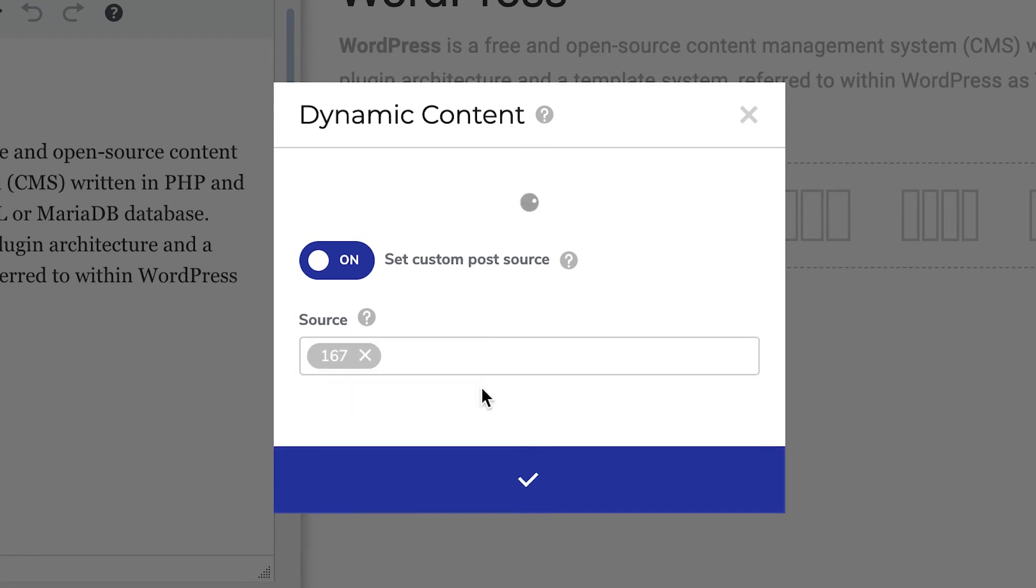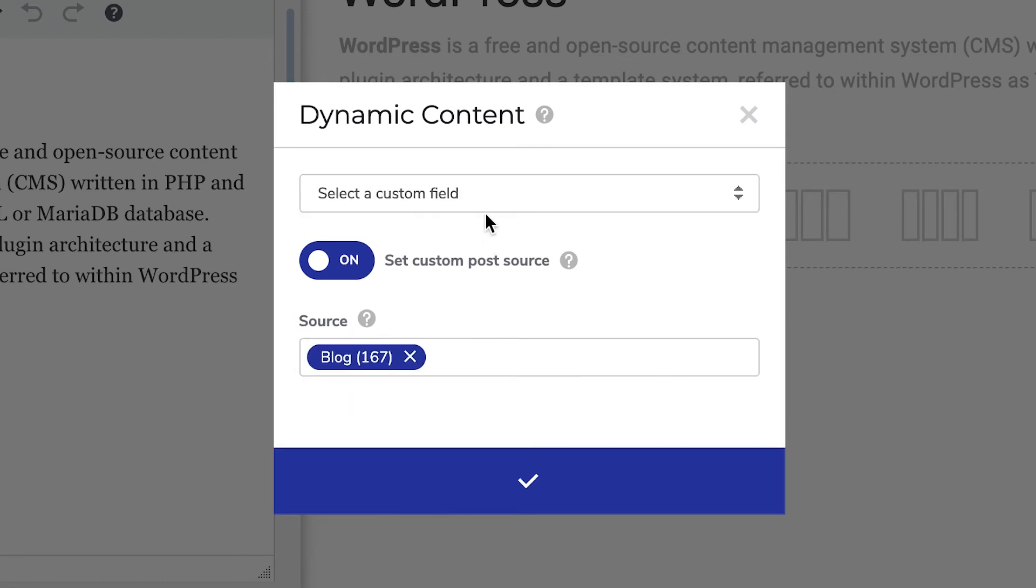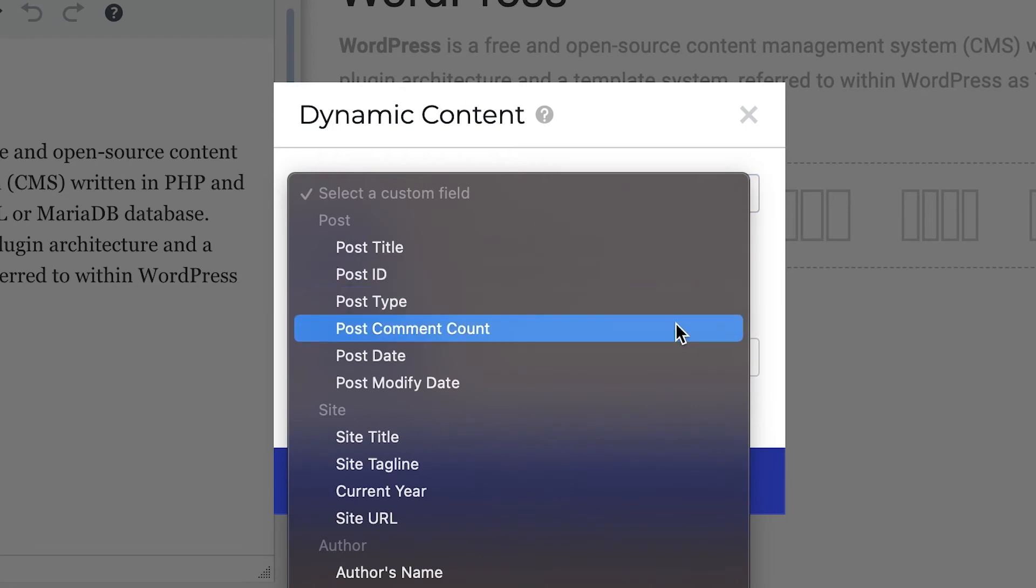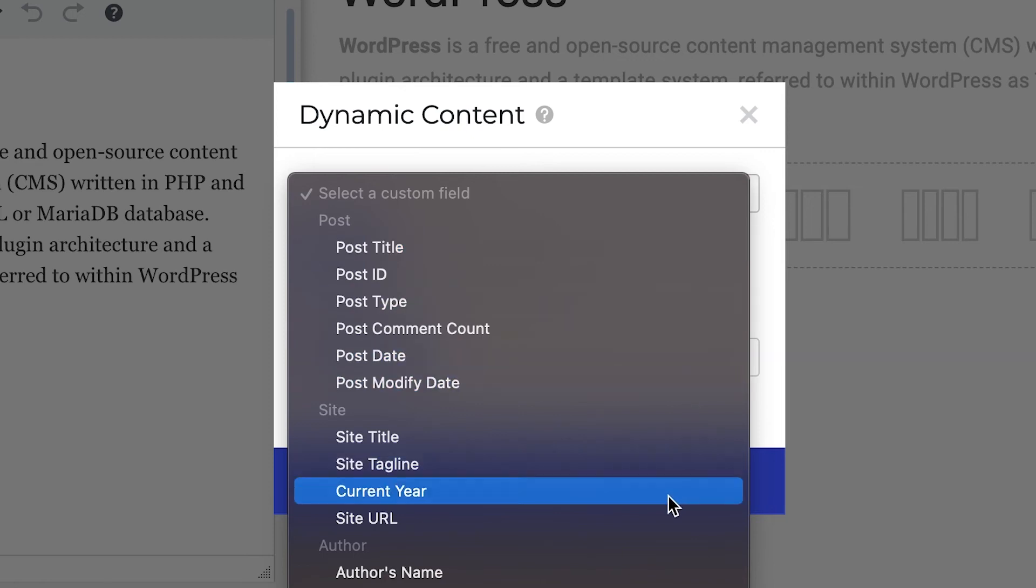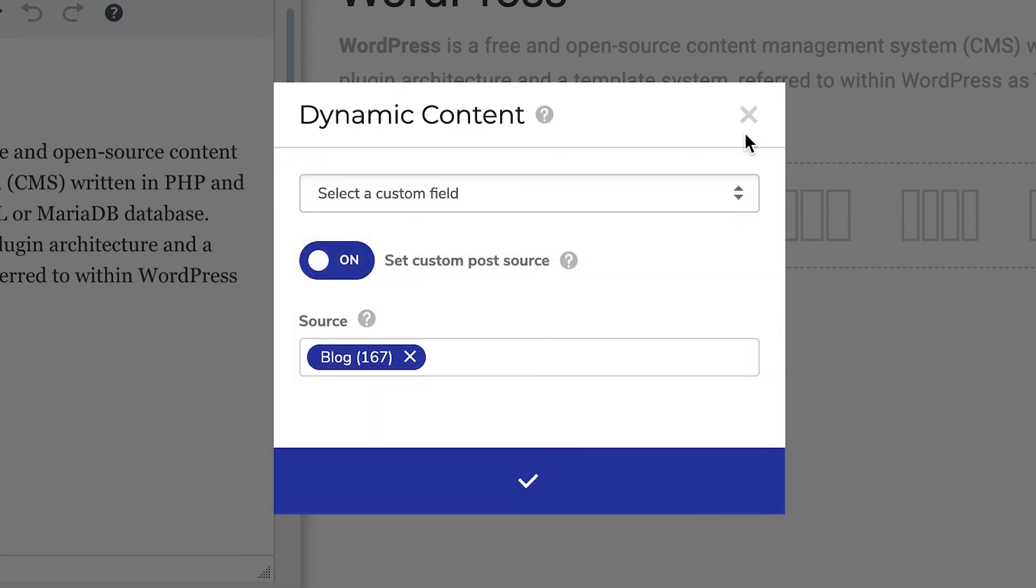It can be a post or some custom post type. Then you can choose what kind of information will be taken here in the drop-down. So for text, it can be the title or anything else you see in the list.